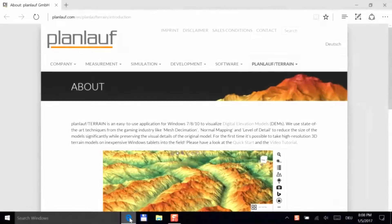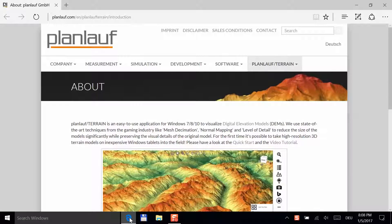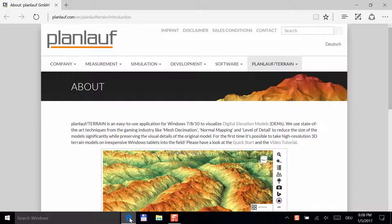Welcome to this video tutorial. PlanLoft Terrain is an easy-to-use application for Windows 7 to 10 that visualizes digital elevation models. In this tutorial, you will learn how to install and set up PlanLoft Terrain and how to use all the important features.